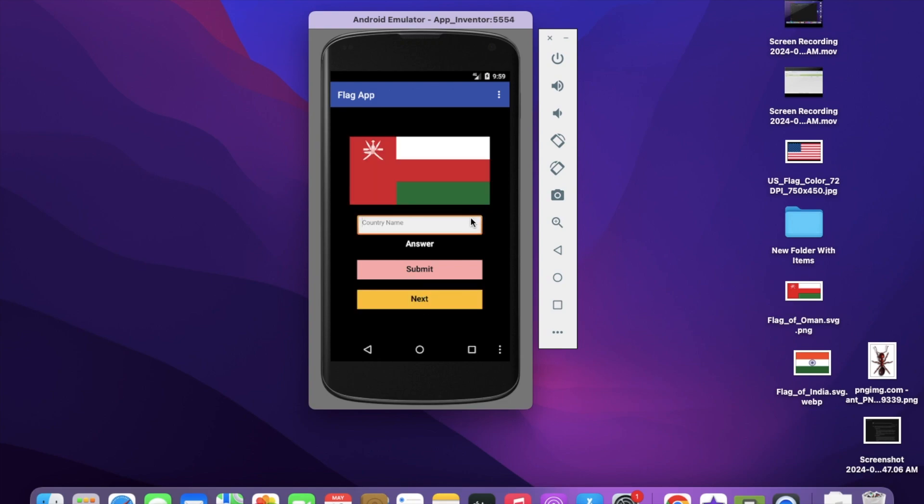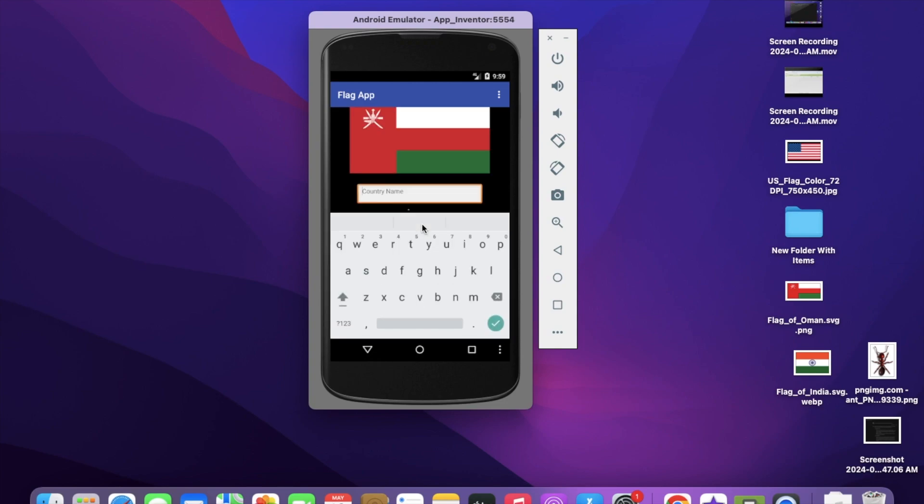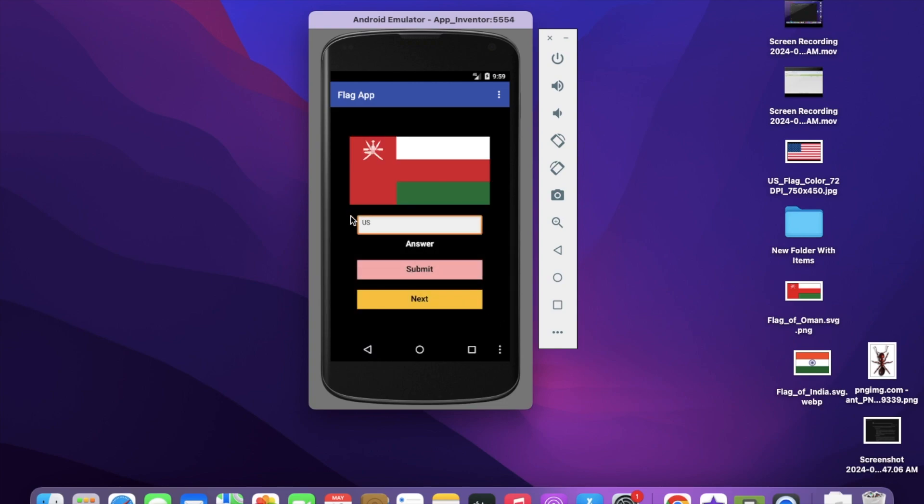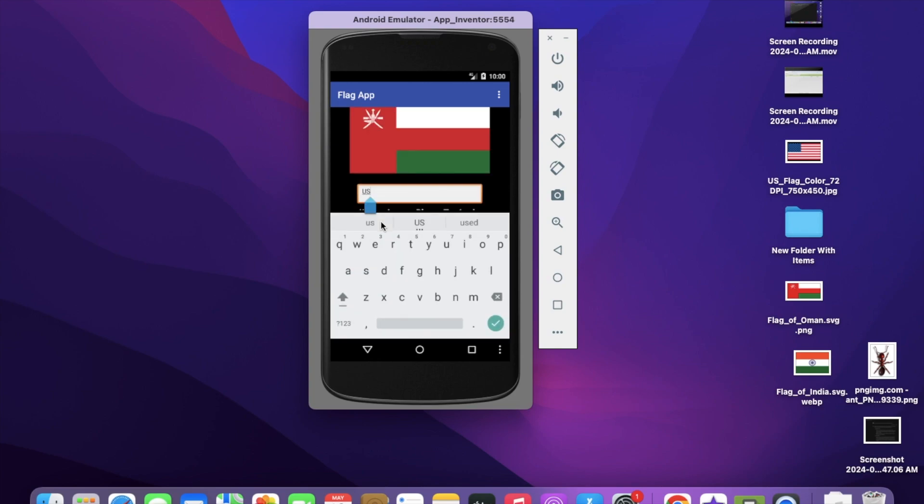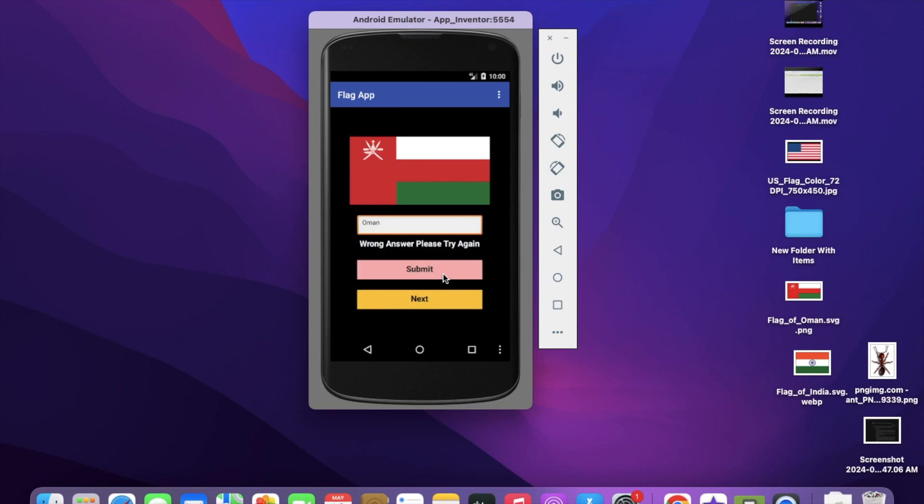Let's put something. Suppose that is the US. Let's put US and submit the answer. Wrong answer, please try again. Let me put it again. It's actually Oman - O-M-A-N, that's the country name. Let's click submit.